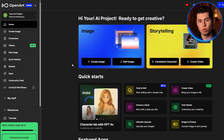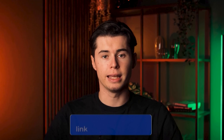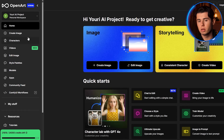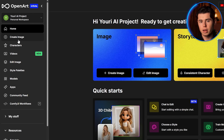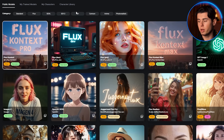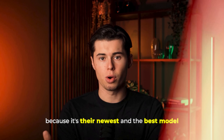First thing we're doing is heading over to OpenArt. I made it super easy for you to follow along by dropping a link in the description below. Now once you're on the homepage, you'll see 'Create Image' right at the top in the main navigation. Go ahead and click that. If you don't see Flux Context, click the switch button to open up the model menu and choose it from there, because it's their newest and best model.